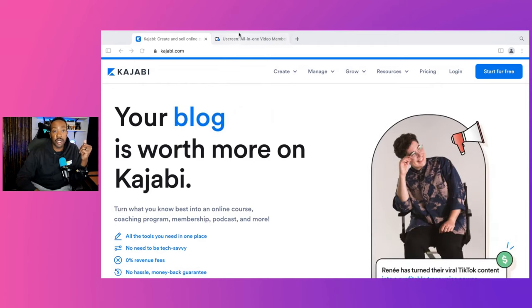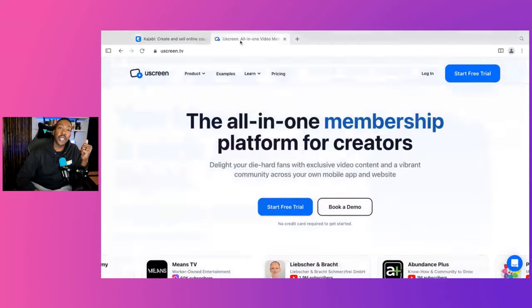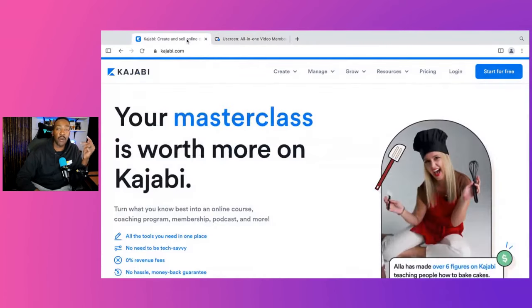Kajabi versus Uscreen. We're going to be looking at key features, the pricing, and which one I would choose.